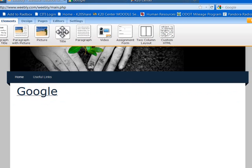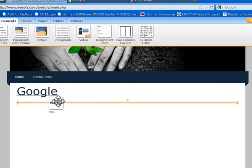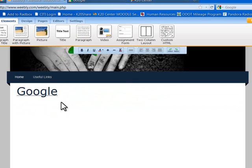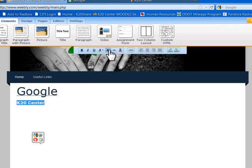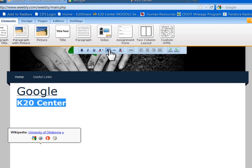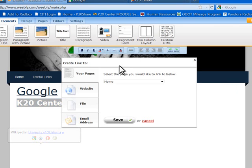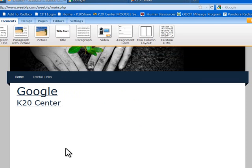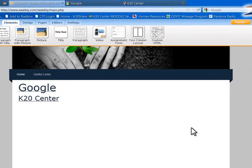Let's add another link using the same process. I can put the new link above or below — I'll choose below. This one will be to the K20 Center. I'll type 'K20,' highlight it, increase the font size to make it even, then Create Link, Website, and enter k20center.ou.edu. Press save, click outside the box, and you can see it's underlined. That link is saved.